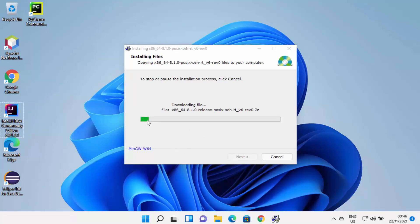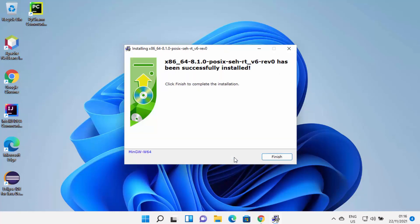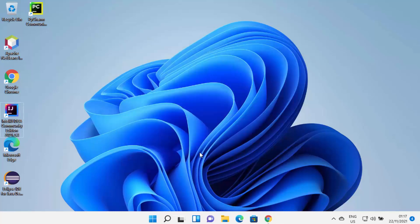Wait for the download process to reach 100%. After some time, a window will say 'Click Next to continue the installation.' Click Next, and then you'll see the message that MinGW has been successfully installed. Click Finish to complete the installation.